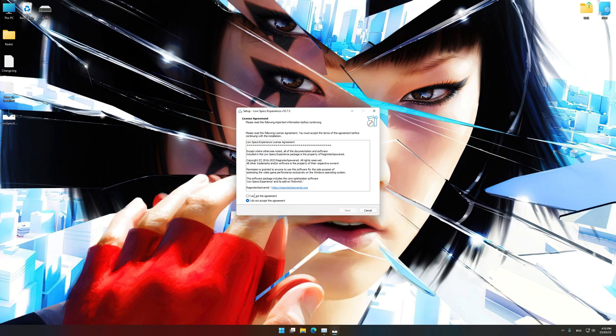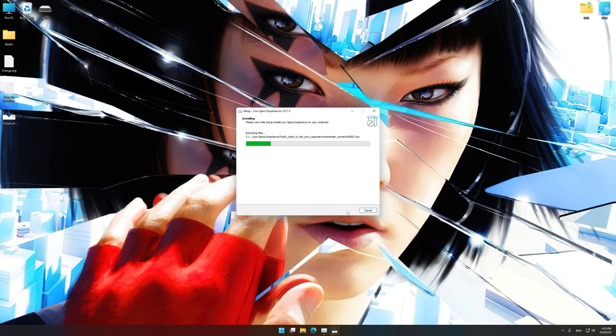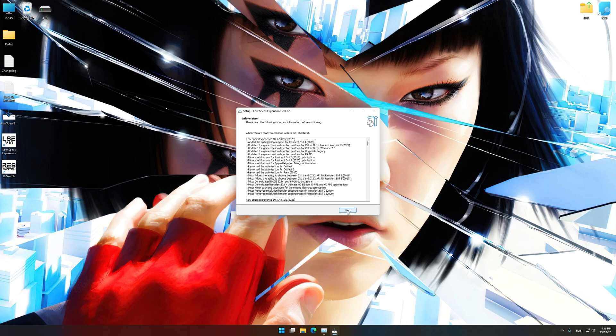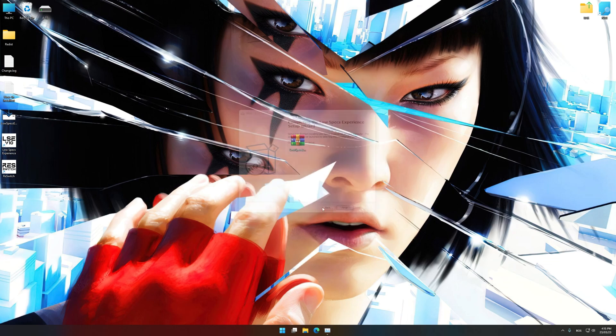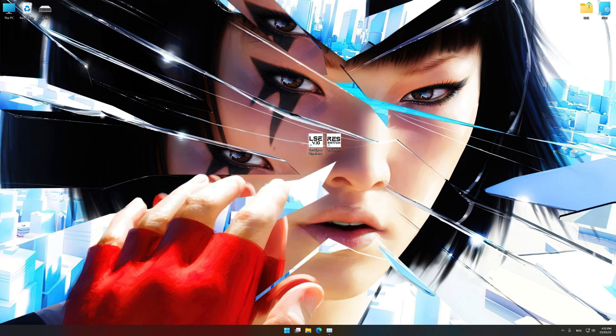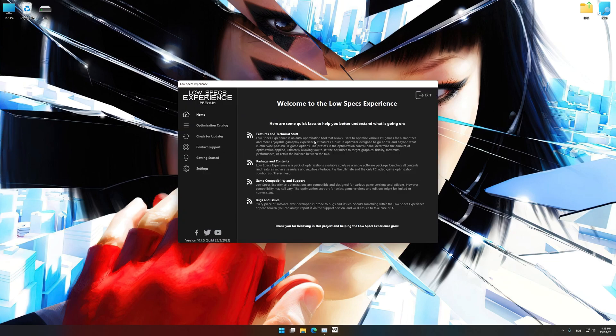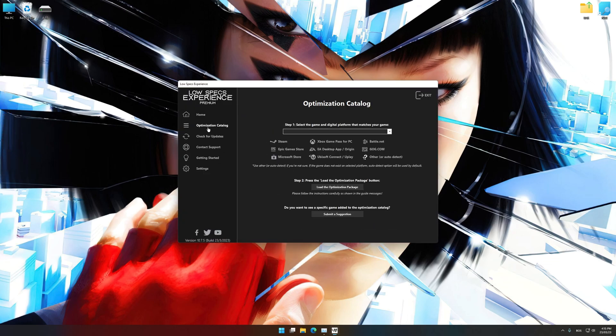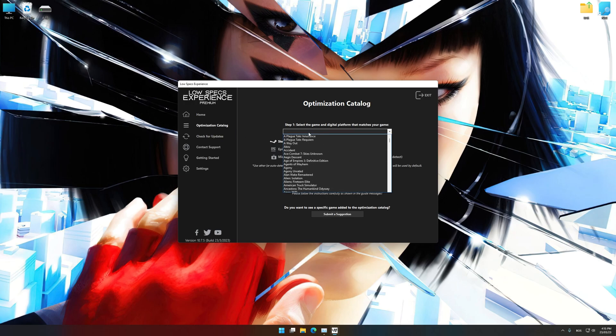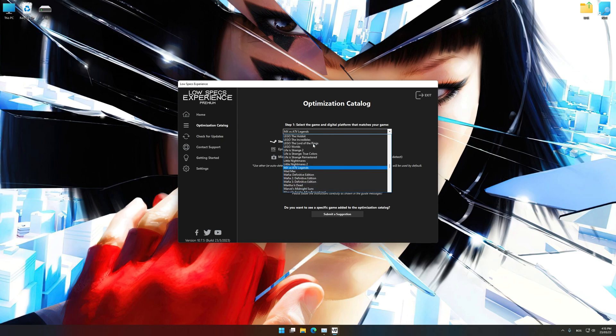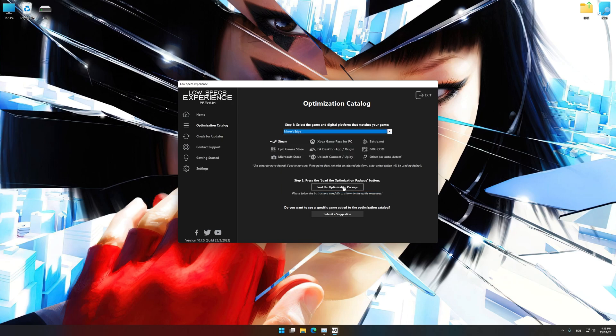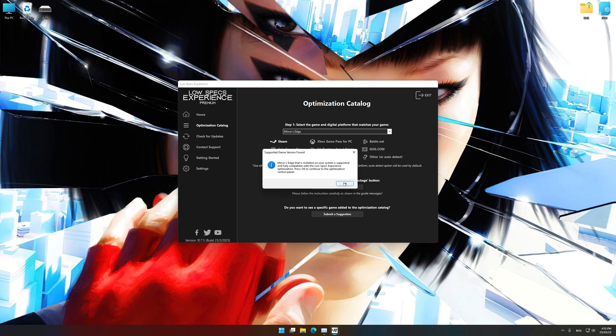So first of all, start the installation process for the Low Specs Experience. Once it's done, start it from the newly created Desktop shortcut and select the optimization catalog. From the top of the menu, select the applicable digital platform and then select Mirror's Edge from the drop-down menu. Once that is done, press load the optimization package.